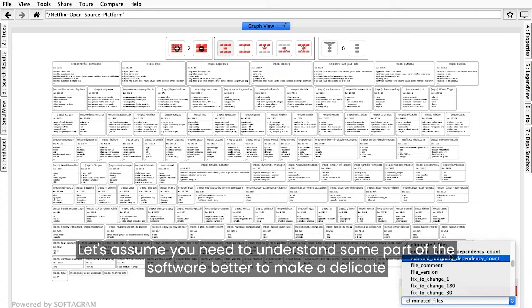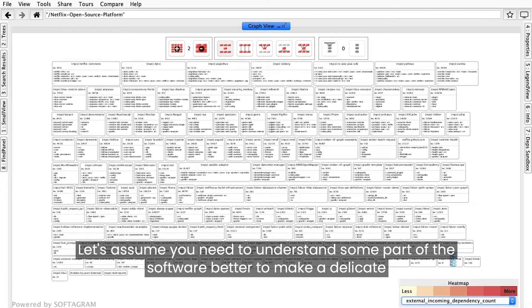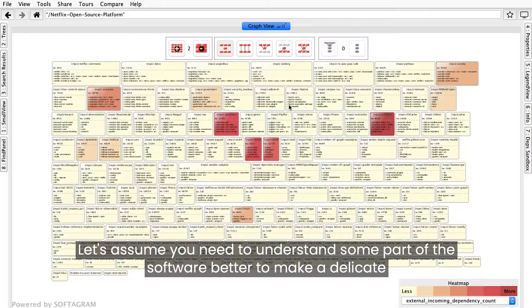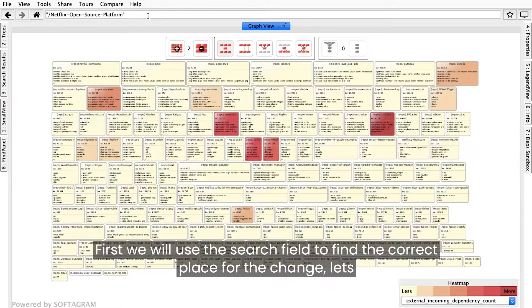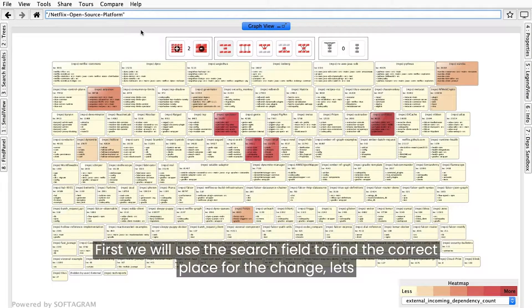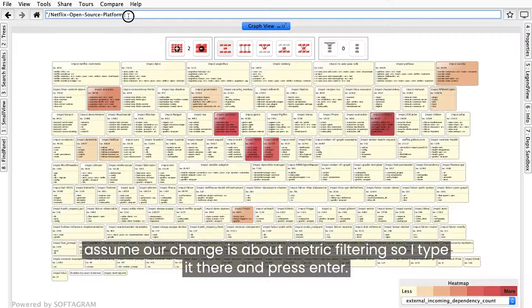Let's assume you need to understand some part of the software better to make a delicate change or bug fix. First, we will use the search field to find the correct place for the change. Let's assume our change is about metric filtering, so I type it there and press Enter.